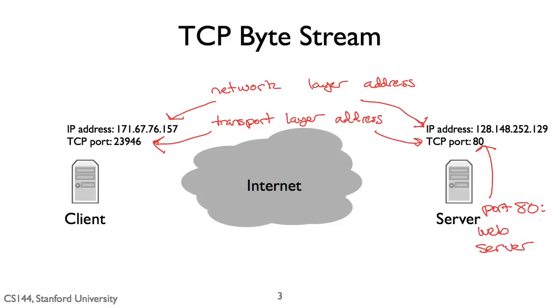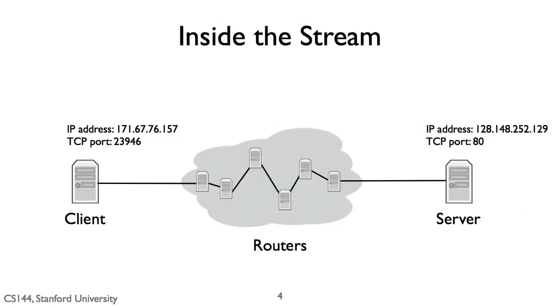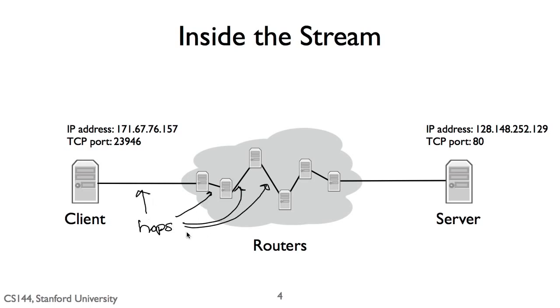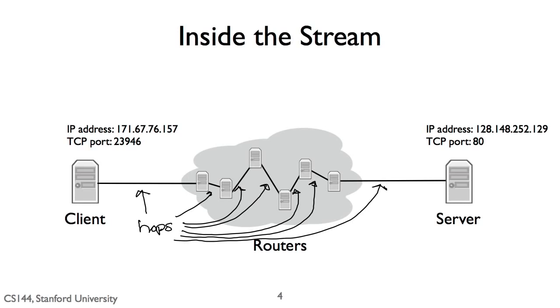But how do those IP packets get to their destination? We don't have a direct wire connecting my client to the server. Instead, my client is connected to an intermediate computer, a router. This router is itself connected to other routers. IP packets between the client and the server take many hops, where a hop is a link connecting two routers. Since my client is on a Wi-Fi network, the first hop is wireless to the Wi-Fi access point. The access point has a wired connection to the broader internet, so it forwards my client's packets along this wired hop.